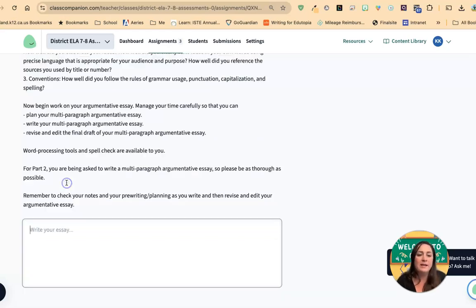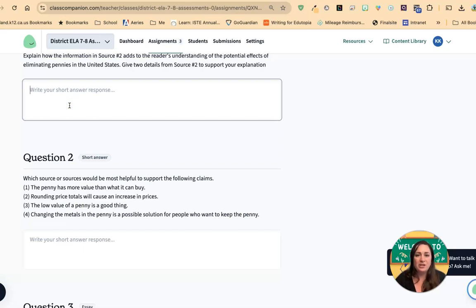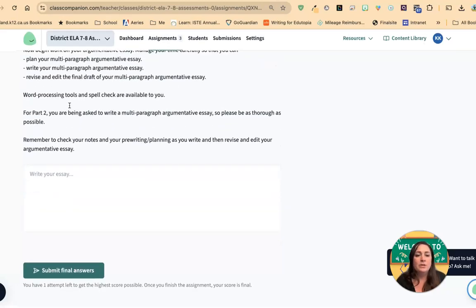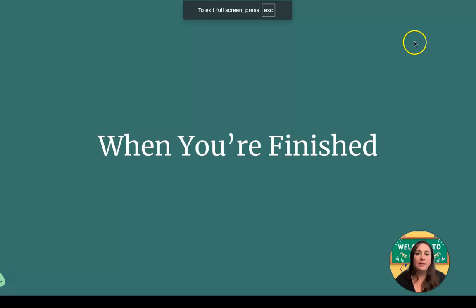Just remember, you're going to write in the boxes provided. Do not open up a Google Doc. If you open up a Google Doc and write in it, your teacher is going to be notified that you're in another tab. If you copy and paste from a Google Doc, it's going to say stop — you can't copy and paste in Class Companion. So write in the box that's provided, and when you're done, you're going to click "Submit Final Answers."